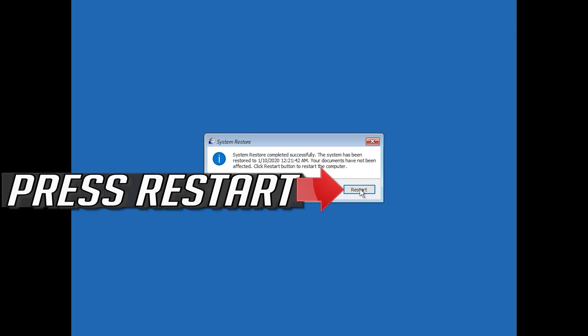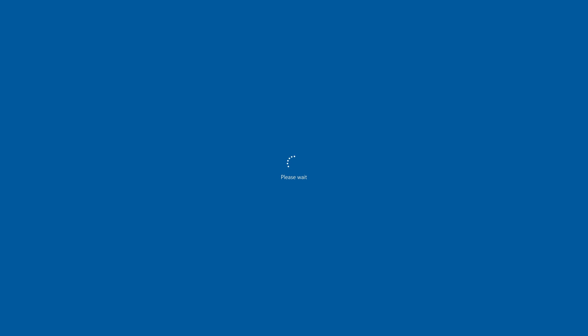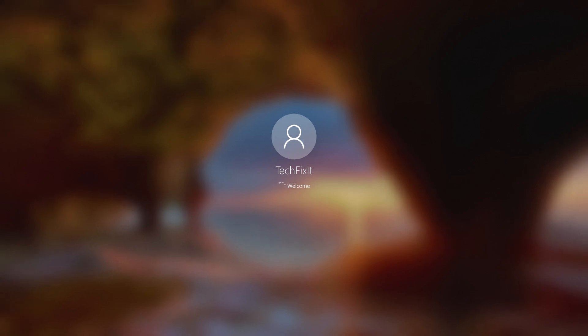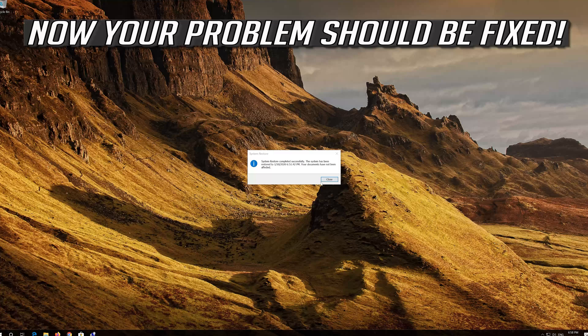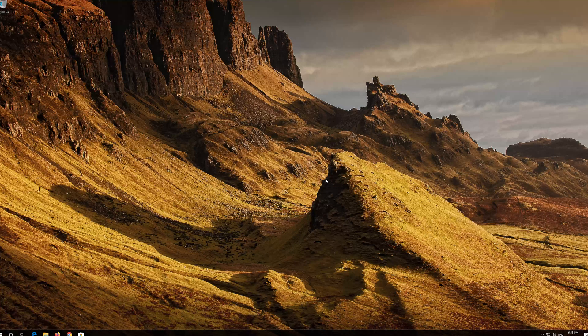Press Restart. Press Next. Now your problem should be fixed. Press Next.